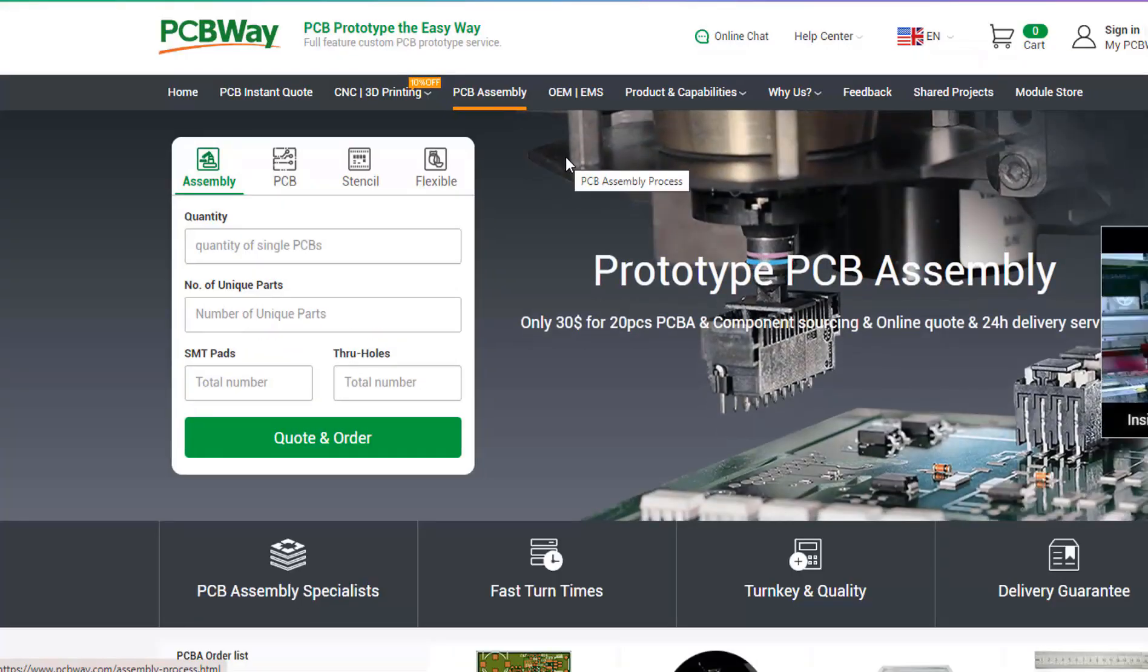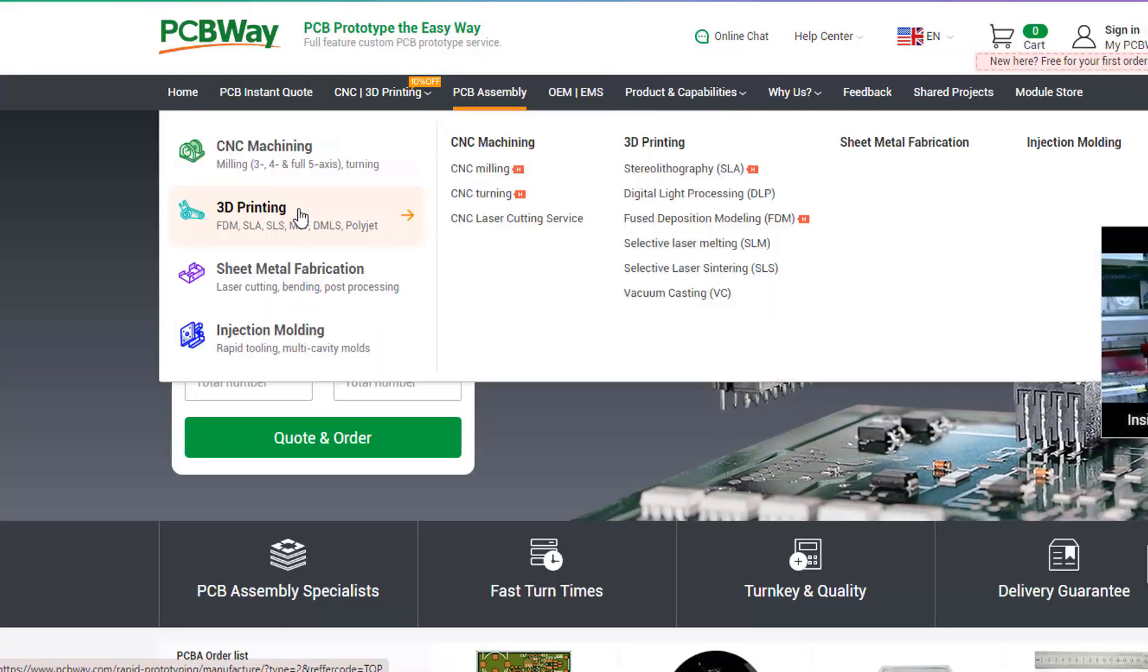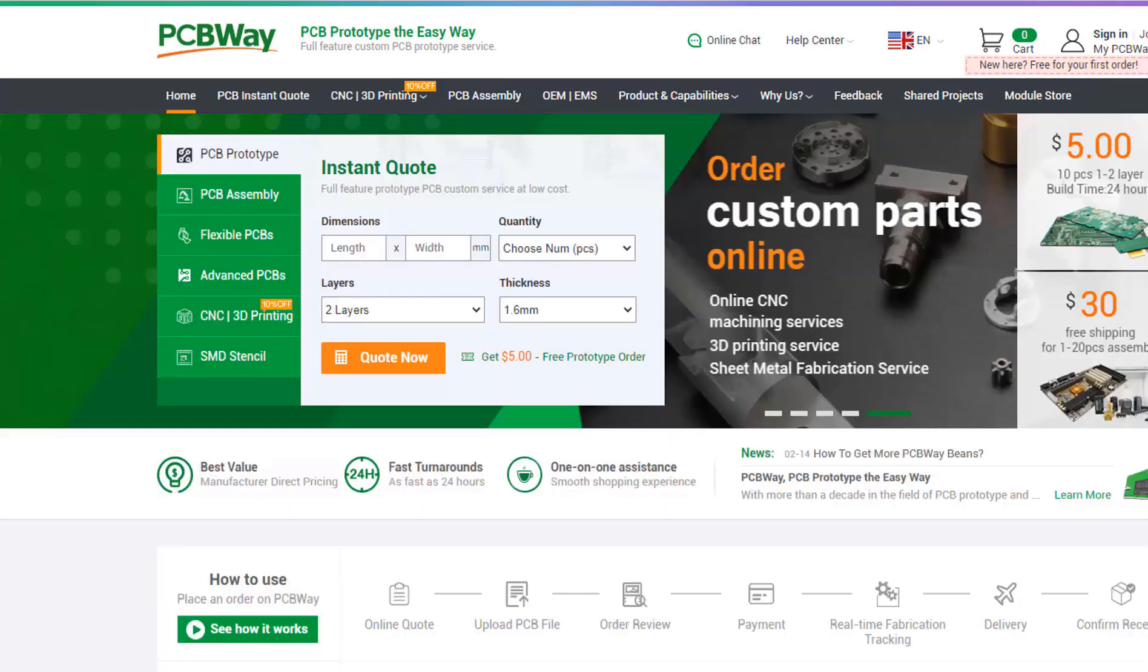They also offer other services like PCB assembly, 3D printing, CNC machining. The link will be in the description so go and check them out.